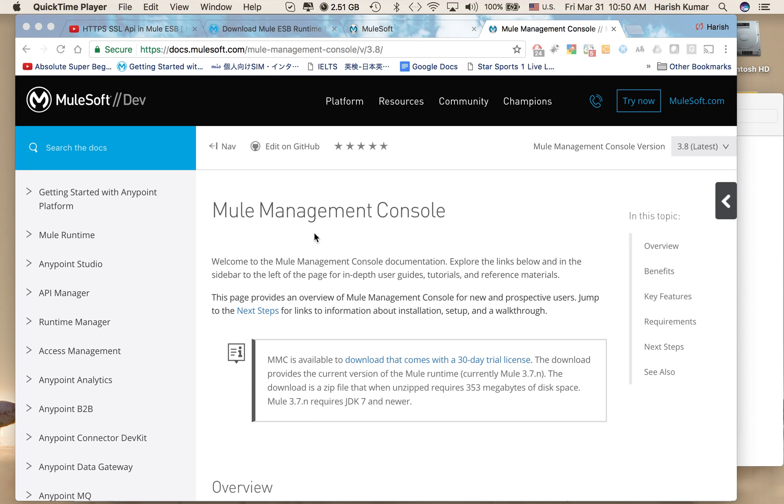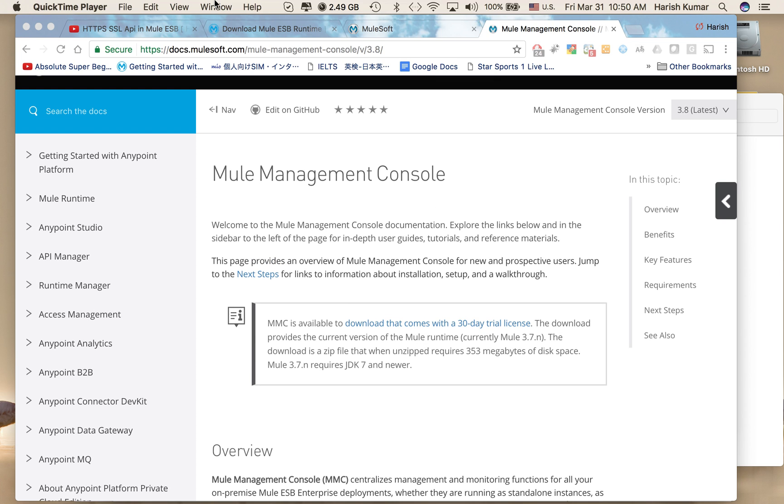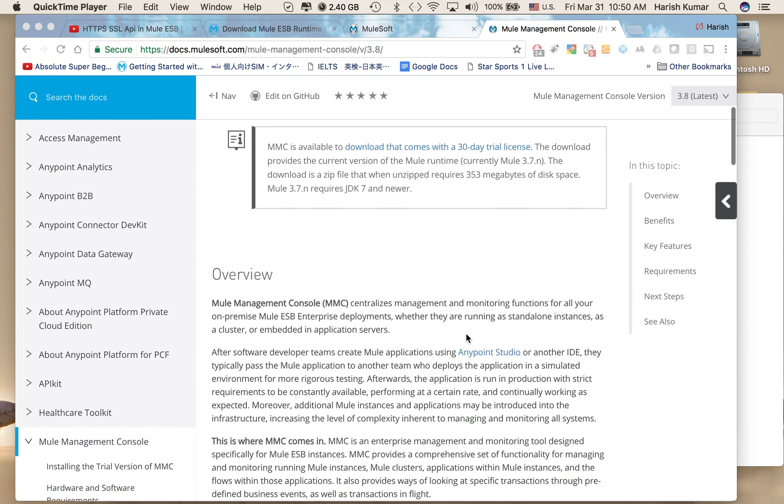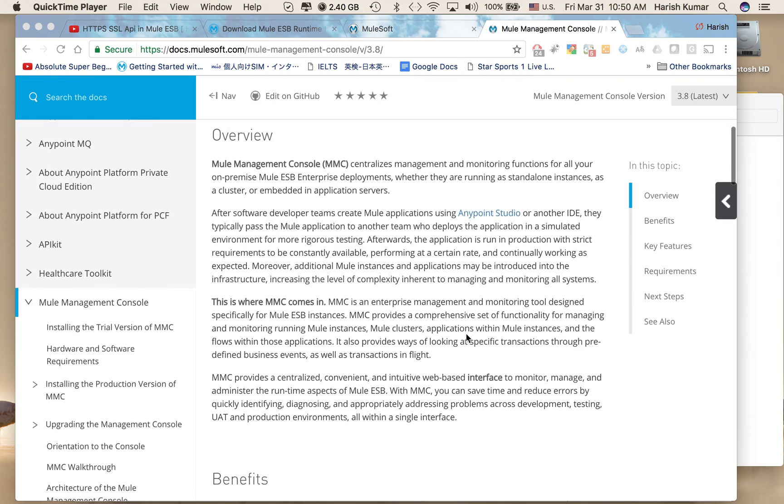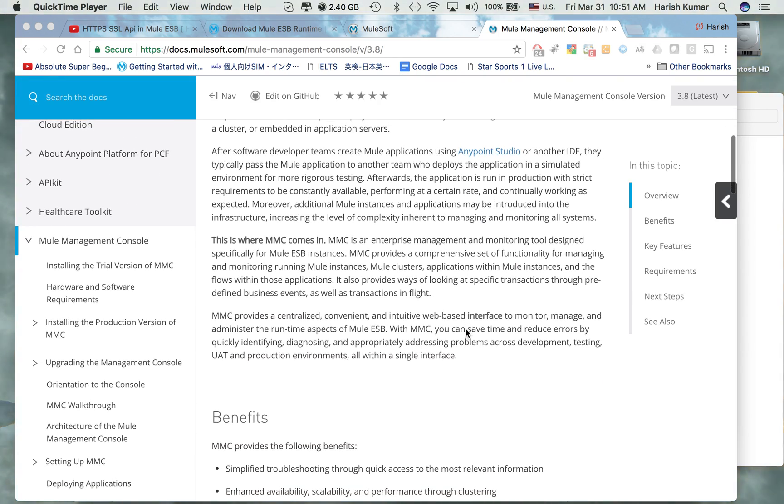MMC is a management console which you can use for managing your Mule runtime environment. You can download the trial version for MMC from Mule docs, find this link here and download it. You can use any web application server to deploy your MMC.